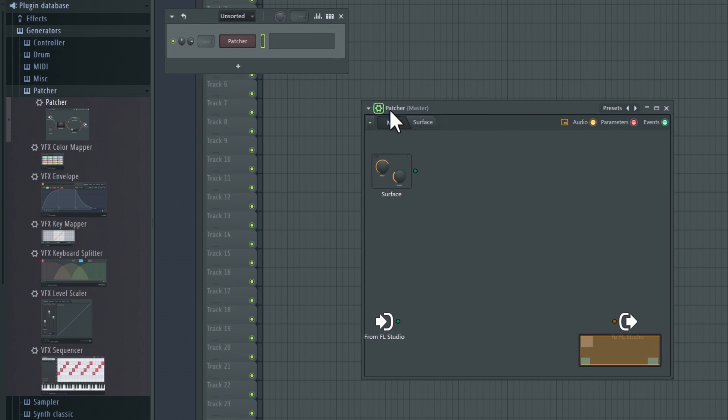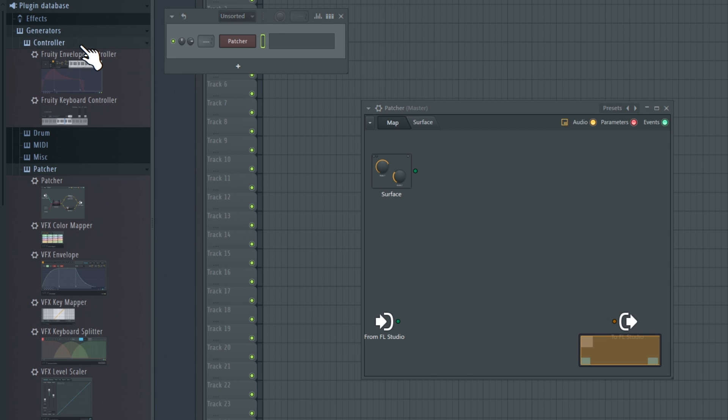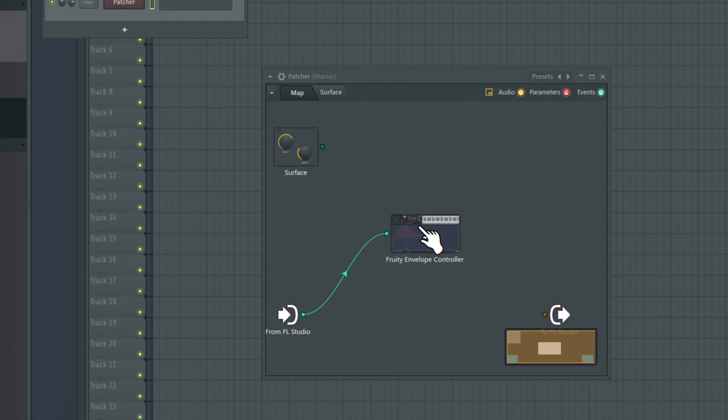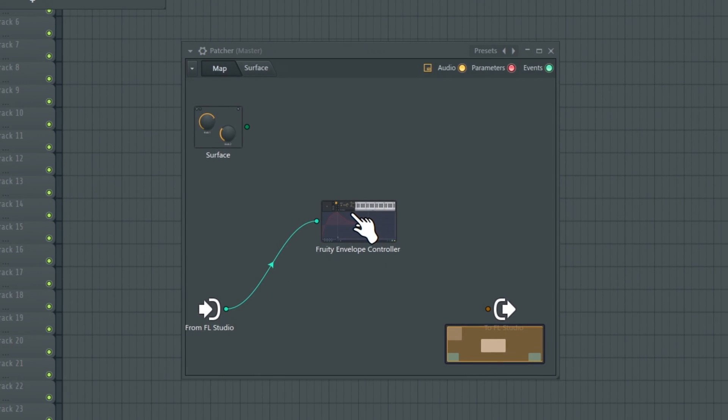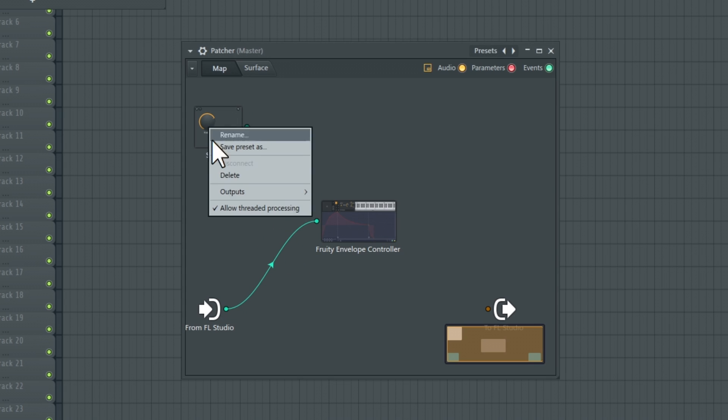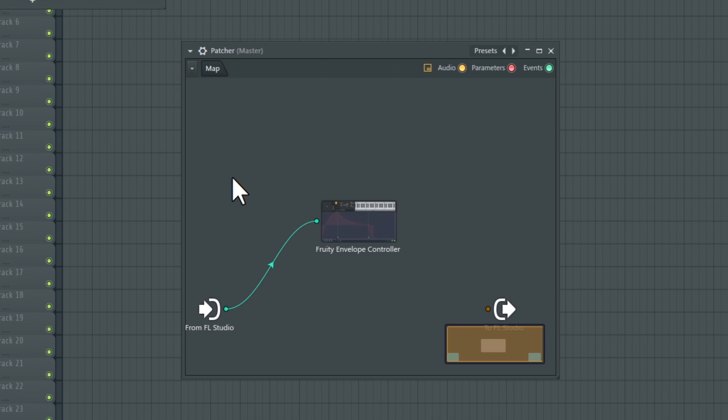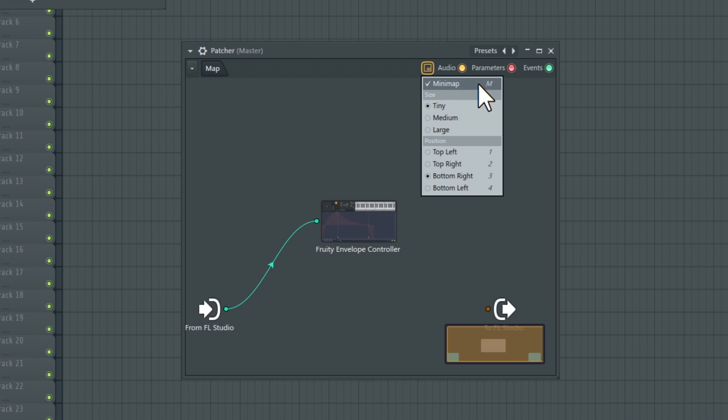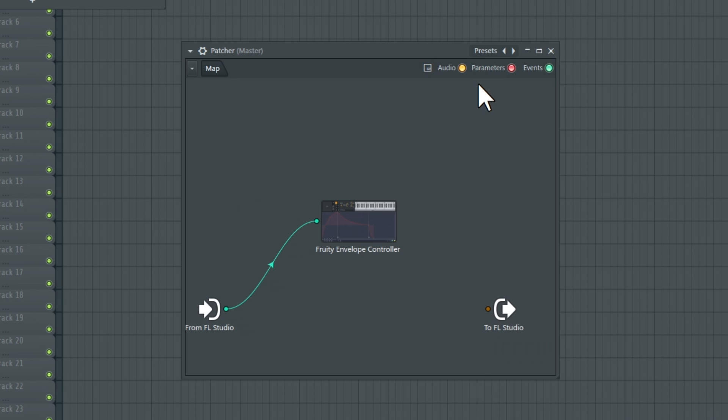Now let's add the Fruity Envelope Controller to the patcher by dragging it onto the patcher window. Make sure the MIDI from FL Studio is connected to the MIDI input of the Fruity Envelope Controller. Delete the Surface node as we won't need it. For a better view, turn off the mini-map.